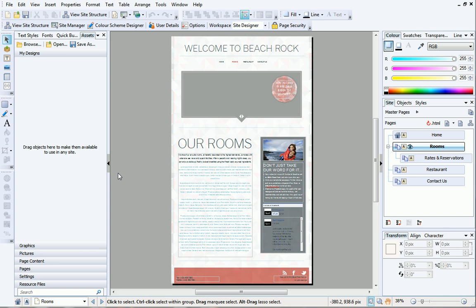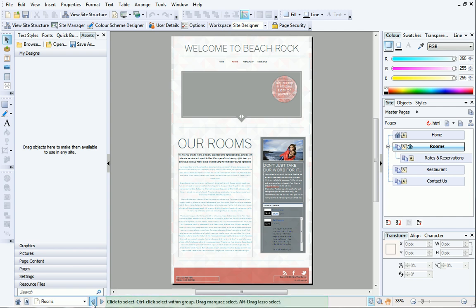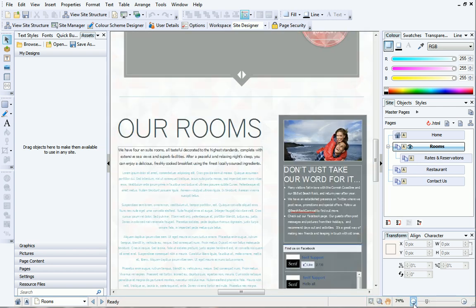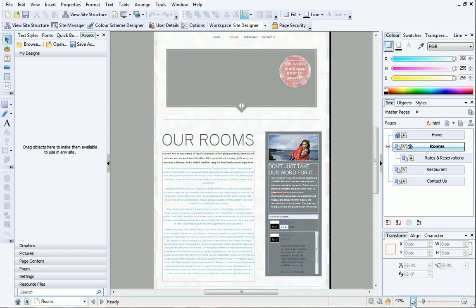At the bottom of the workspace is the hint line toolbar. The hint line displays some really useful hints and tips and shows you what page you're working on. To the right of the hint line are some zoom tools which you can use to zoom in or out of your page.